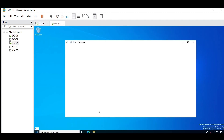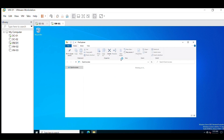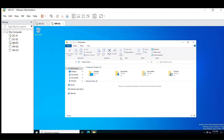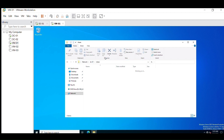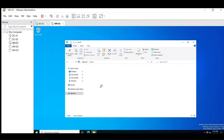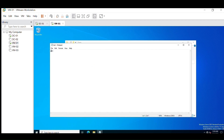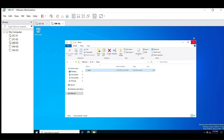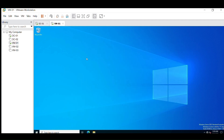I have logged in as user Test7. Let's try to access the shared path using the remote path I showed you while creating the share. As you can see, the user is able to access the shared path — we provided Full Control access to the user. As you can see, the user can modify the file. So this is all about the first method.